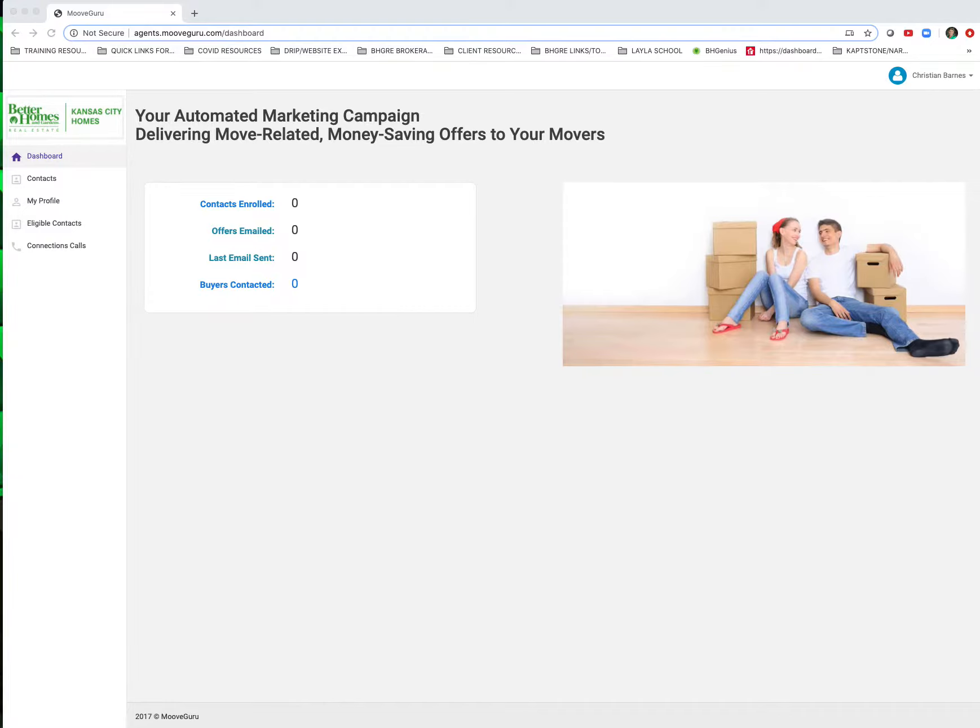I wanted to give you a quick video on your Moves dashboard and where you can find contacts that might have gone into a transaction through Skyslope, didn't have all the information that was needed to launch the Moves program, and you want to go into the dashboard and get them in.